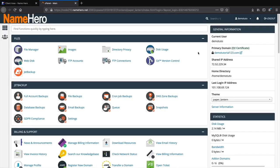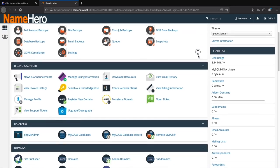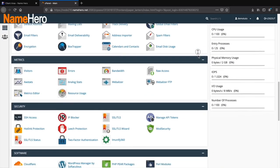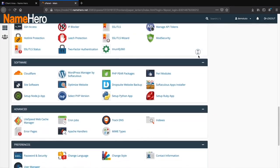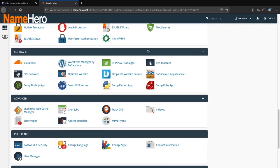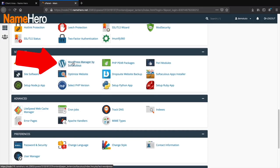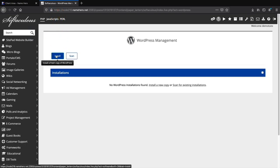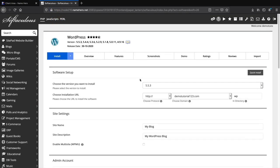Let's install WordPress. Scroll down in cPanel to find WordPress Installer. Under Software, you'll see WordPress Manager by Softaculous — click on that. Then click Install a New Copy and click Install.